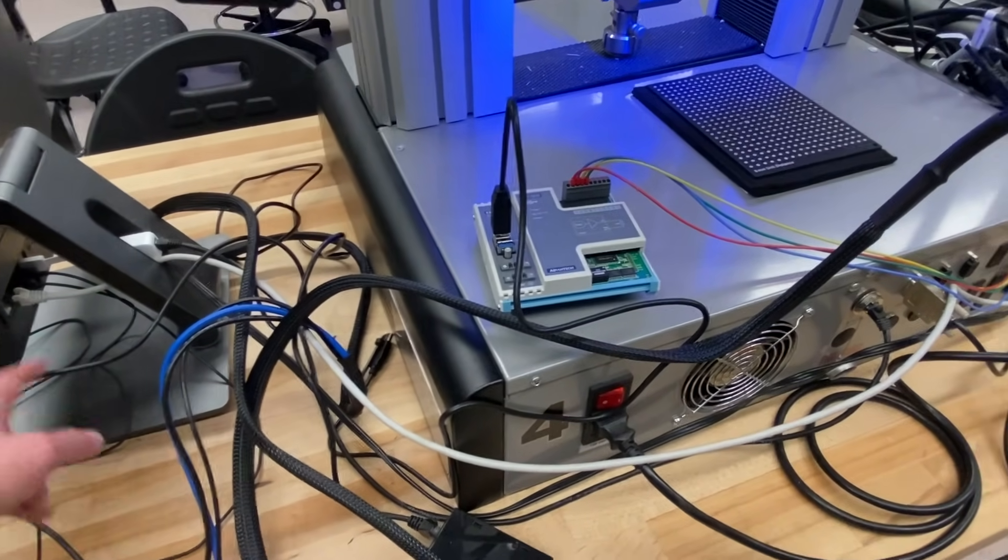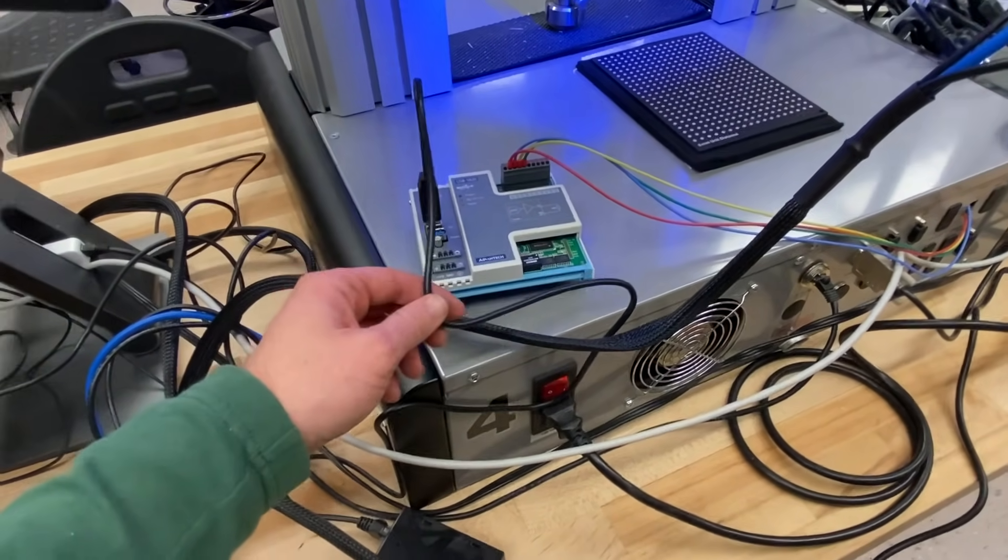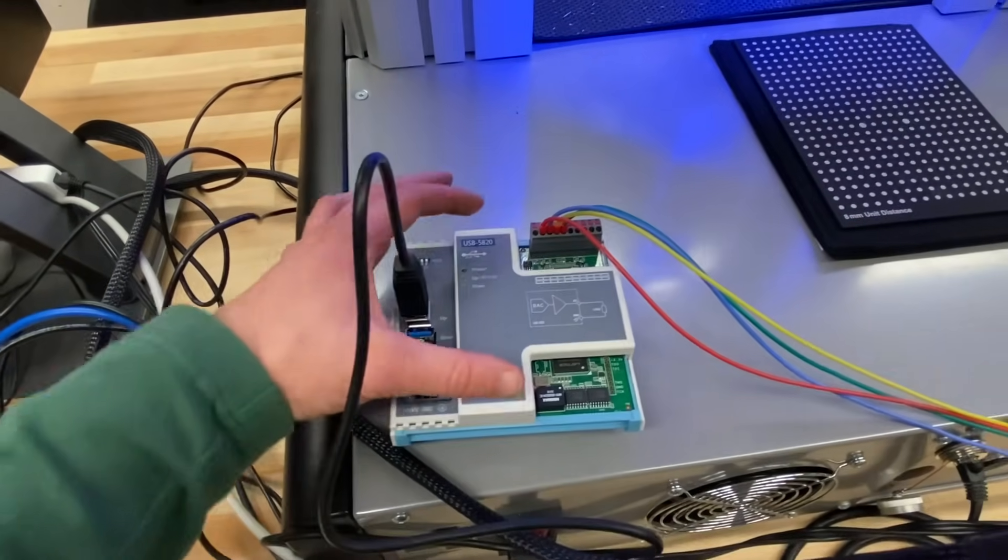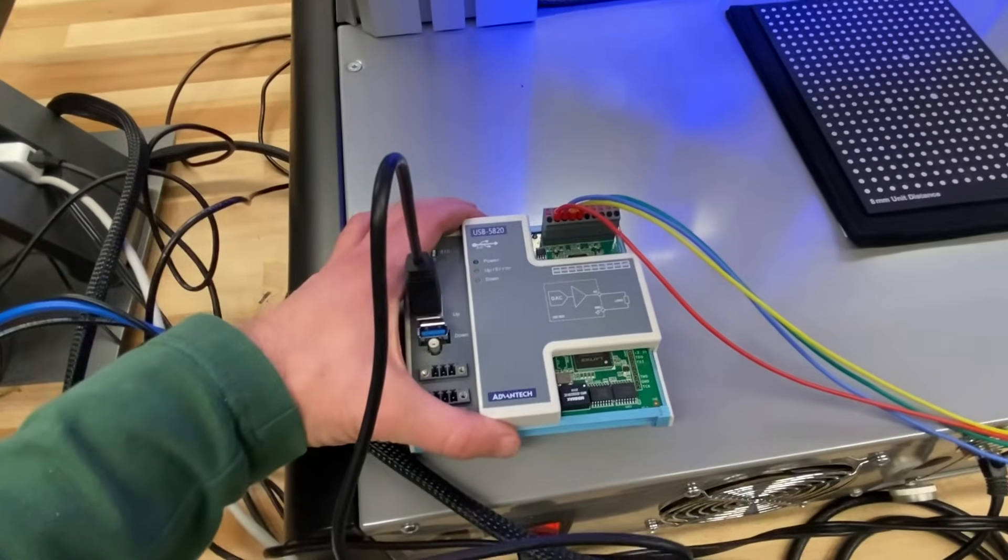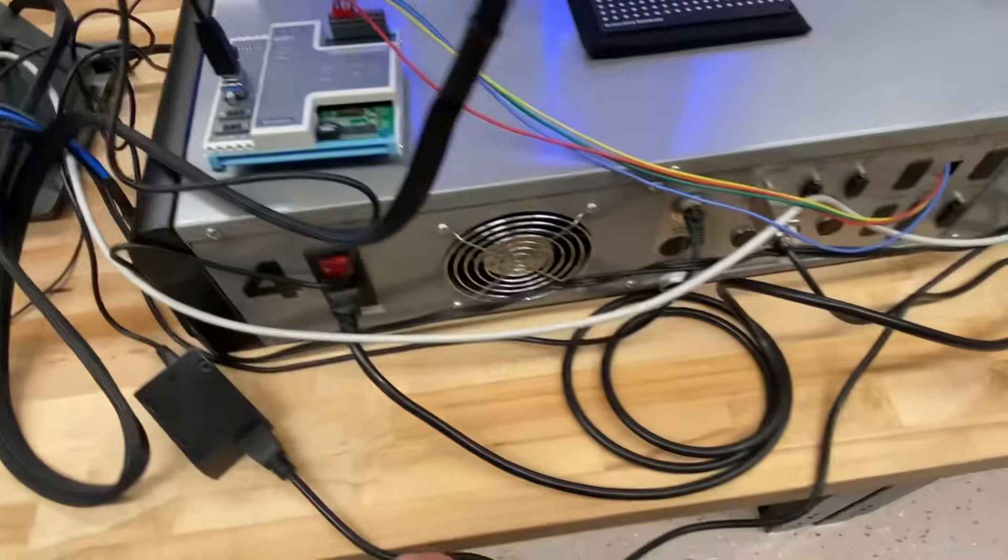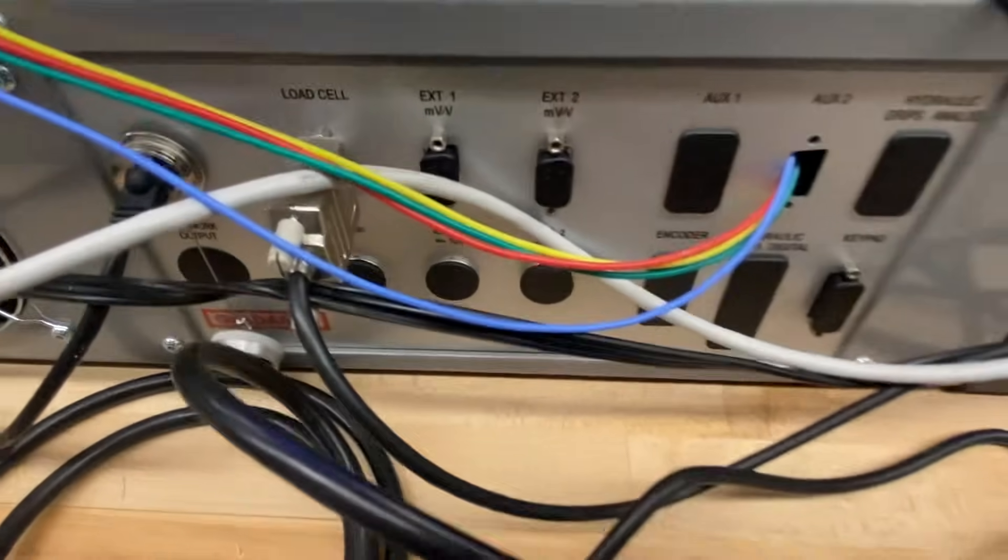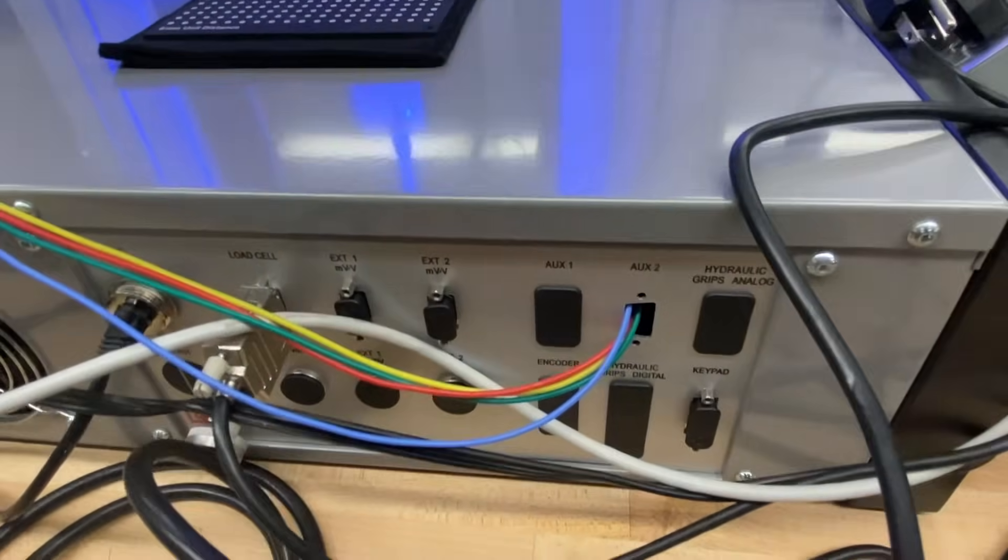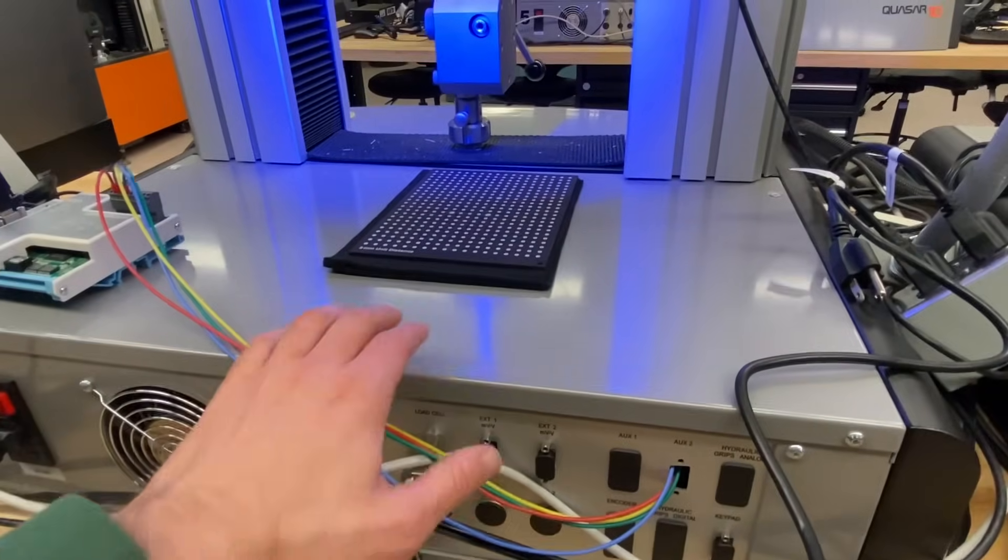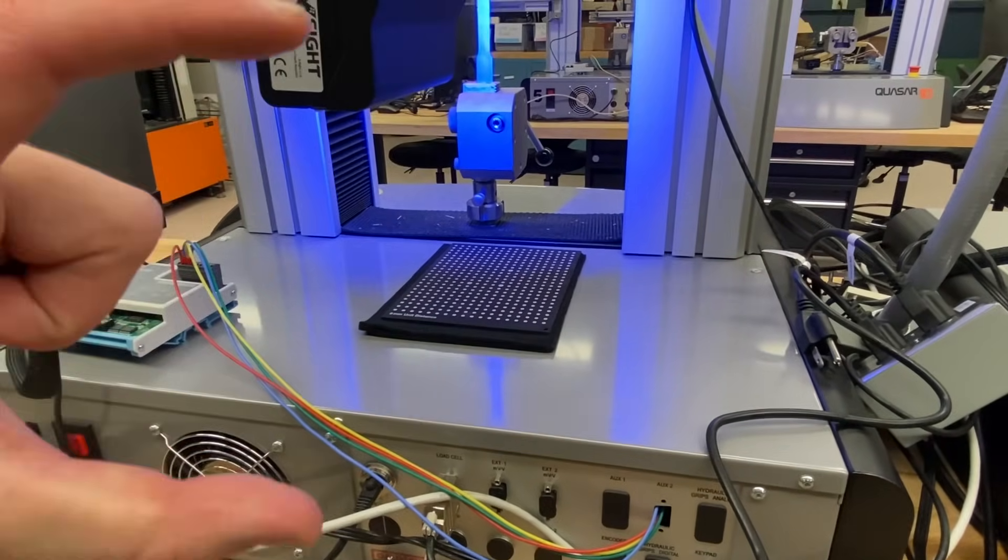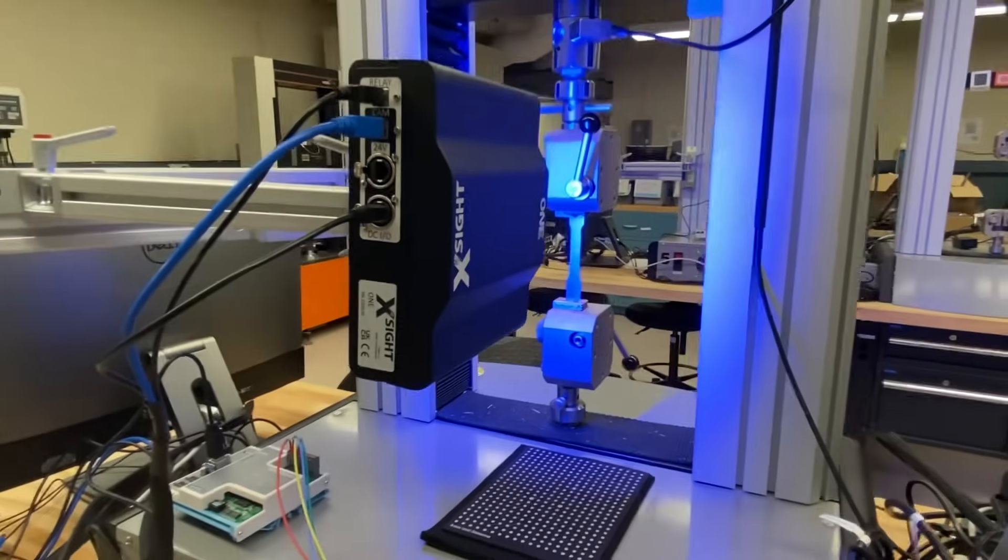So it sends a digital output again via USB and then I have this digital to analog converter and it switches it into an analog signal 0 to 10 volts and then we go right into the PLC for the machine control. This way we can control the rate of pull of the machine directly with the video extensometer.